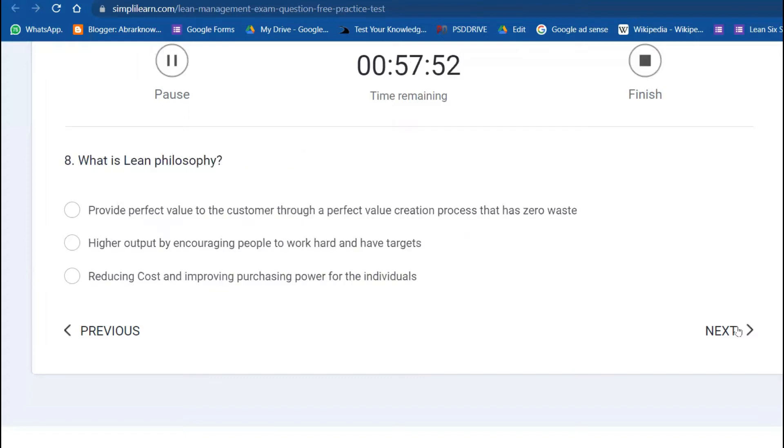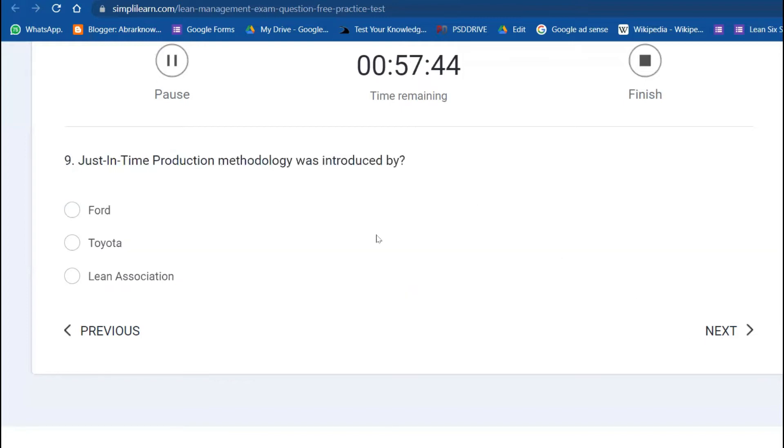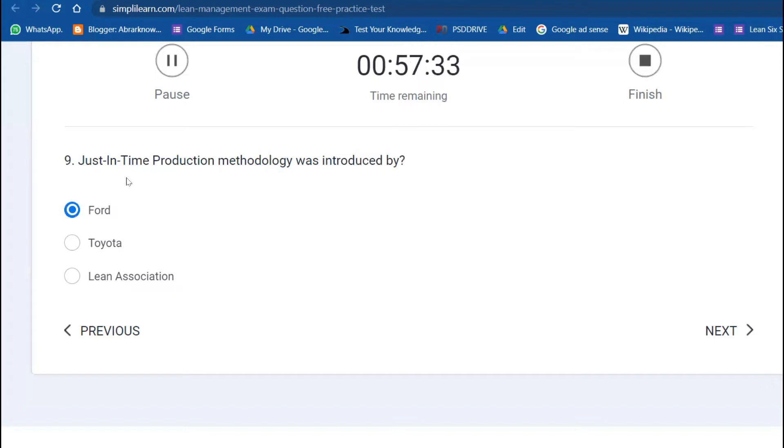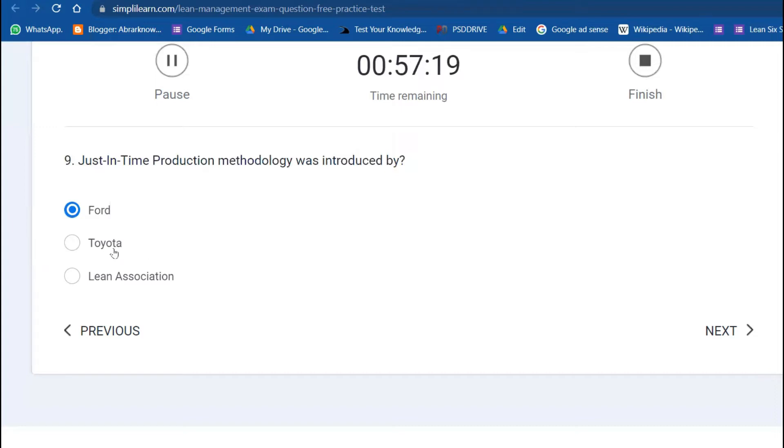Eighth question: what is lean philosophy? Provide the perfect value to the customer through a perfect value creation. Ninth: just-in-time production was introduced by Ford. This is a twisted question. Overall, the total production model or Toyota Production System with Muda, Mura, Muri is from Toyota and lean concept comes from Toyota, but specifically just-in-time is from Ford.